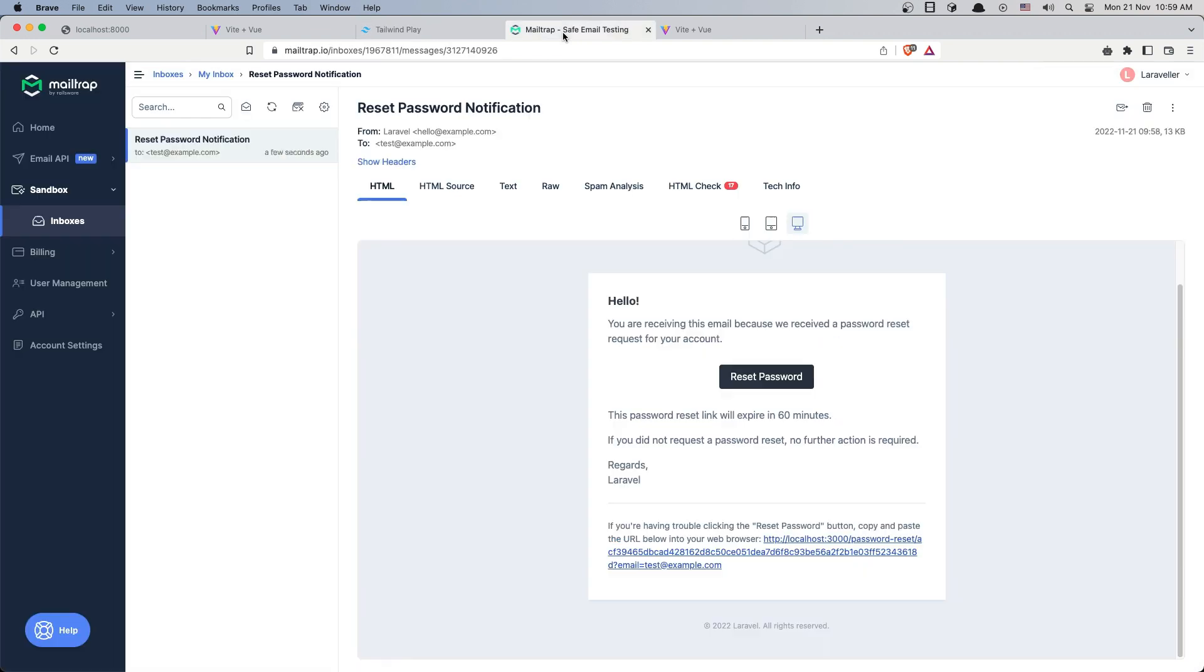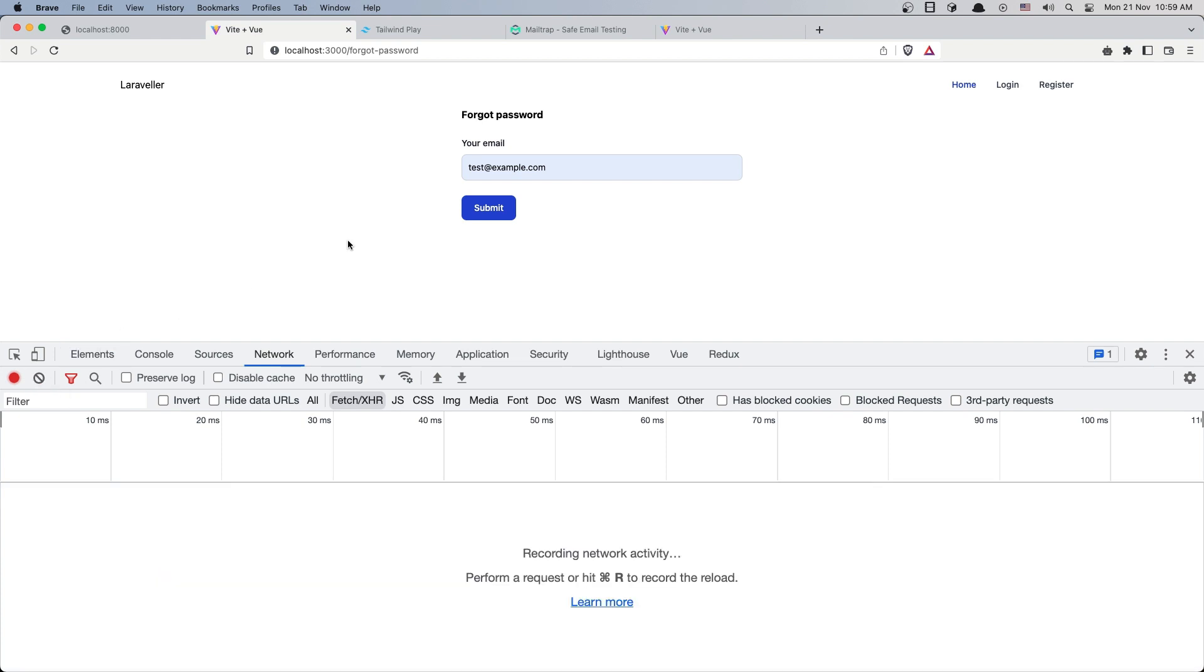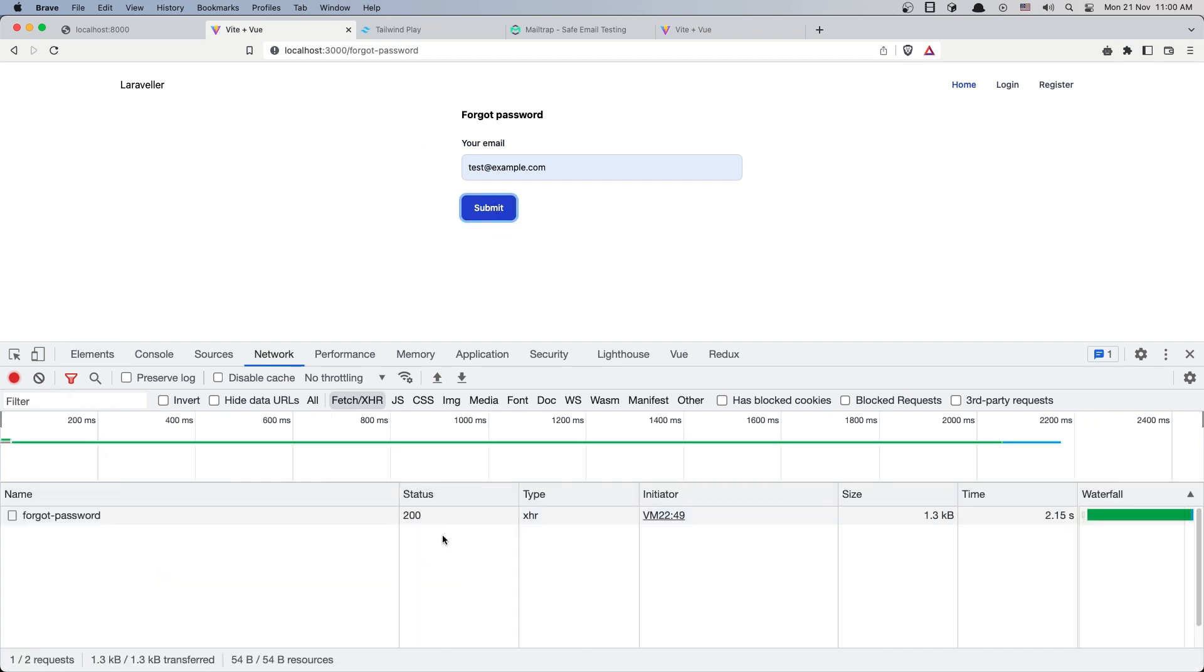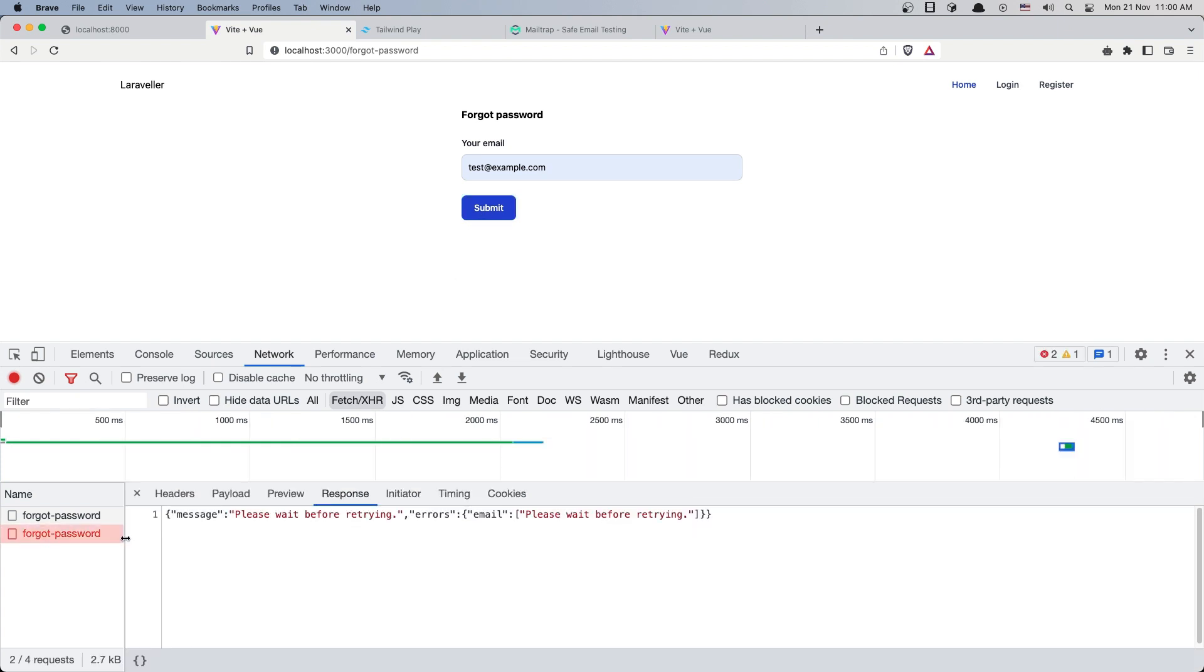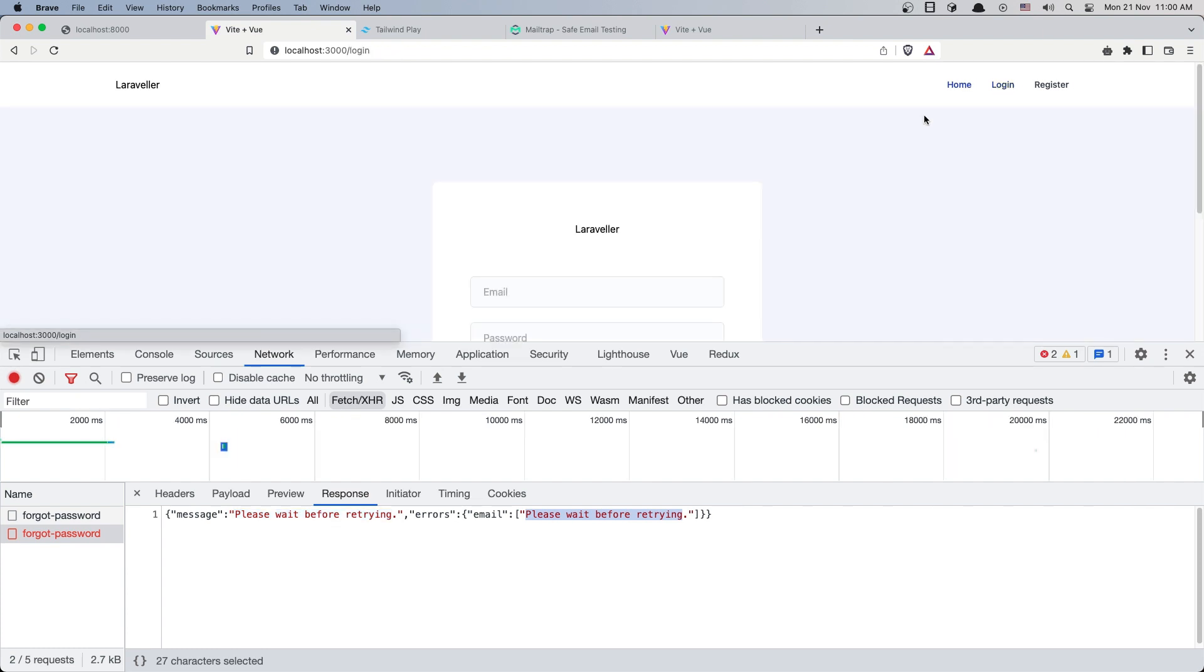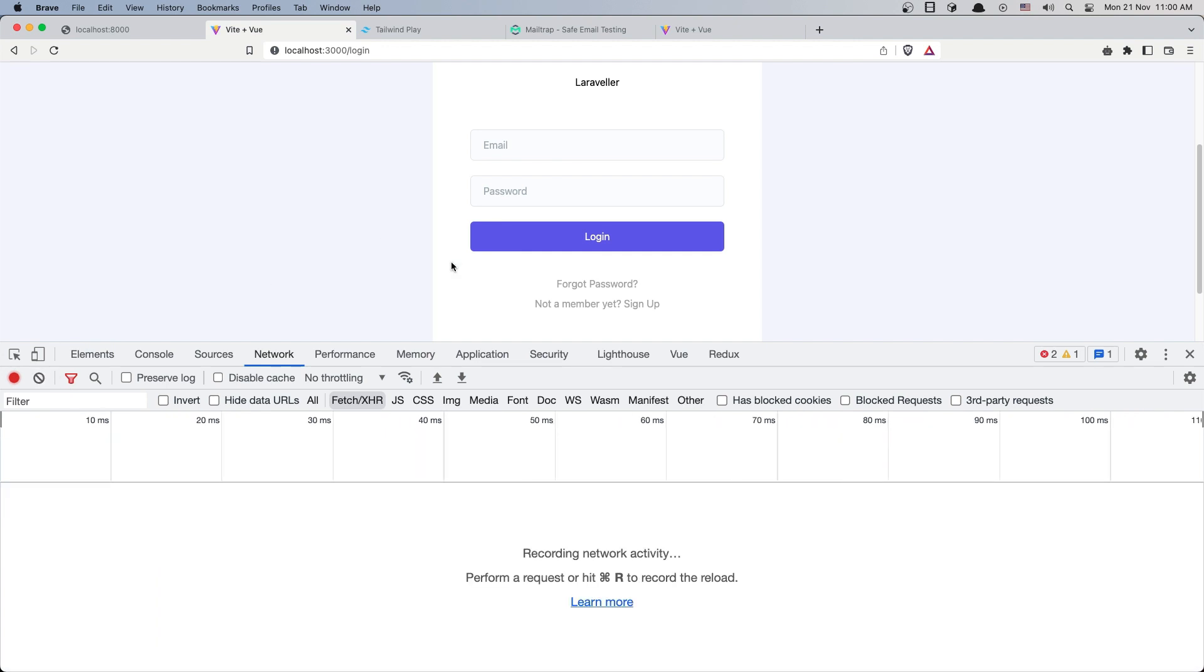We need to check for the email and token to change the password. But let me show you one more thing that applies to all forms. If I submit again, we get a 422 error with a message 'please wait before retrying' because we're submitting too many times. We're not showing this error.